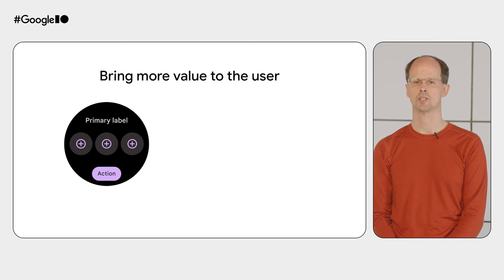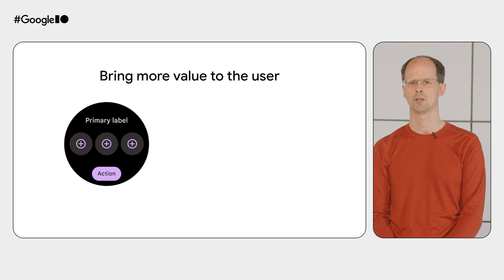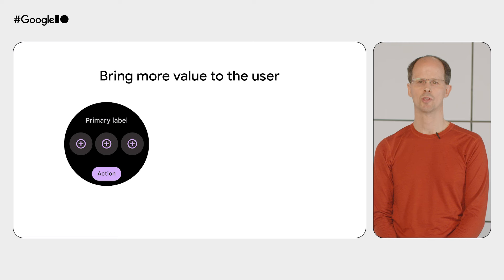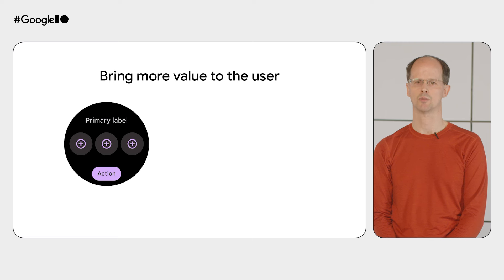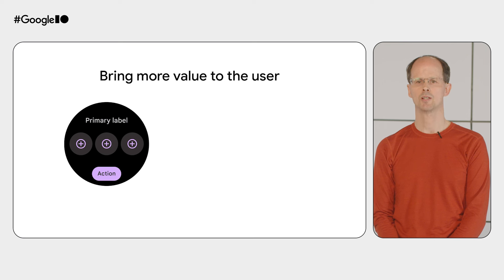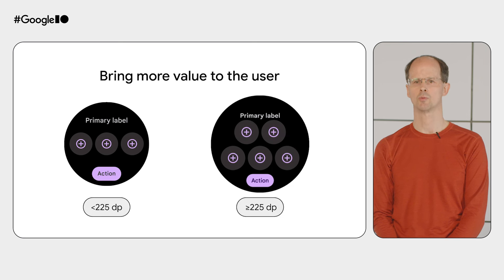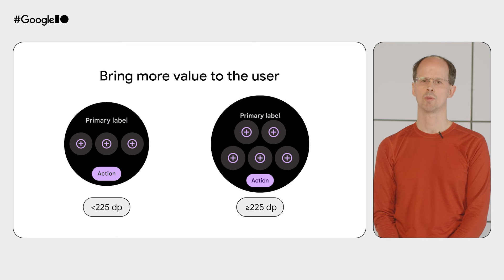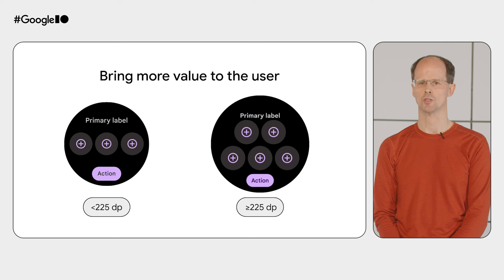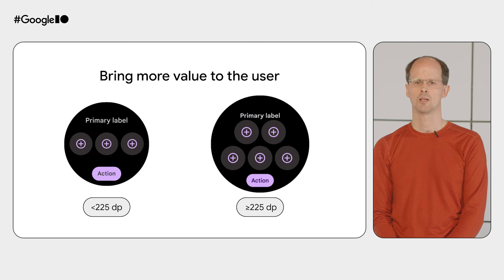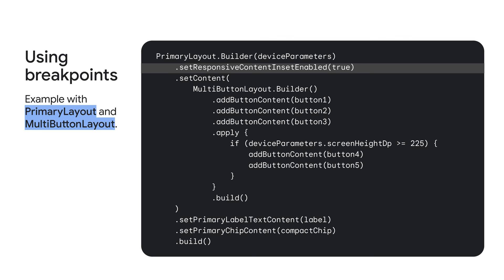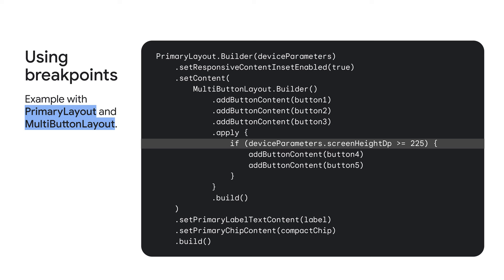So how can you take advantage of this additional space in your tiles? Ideally, we'd like apps and tiles to add value on the larger devices, where space allows. To do that for the larger device, we add a breakpoint in the design. This means that when the size of the display is equal or greater than 225dp, we add extra buttons, making the tile more useful to the user. If this were a contacts tile, for example, it would give the user greater choice from the same screen. To create this tile layout with a breakpoint, we use a primary layout with a multi-button layout. You'll notice first that you use the new responsive content method. Then, you add the fourth and fifth buttons only if the screen size exceeds 225dp. Notice that the multi-button layout component automatically takes care of the optimal layout for either three buttons or five buttons, so you don't have to worry about that.